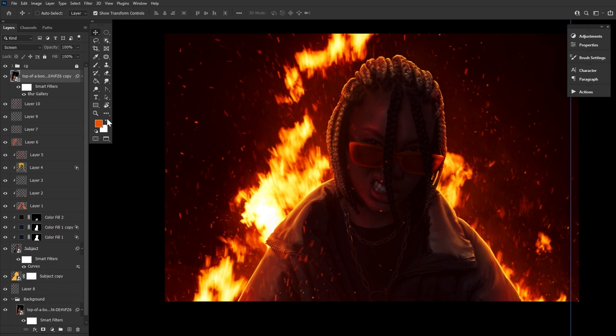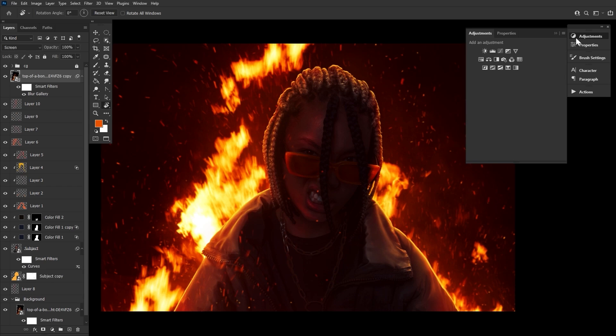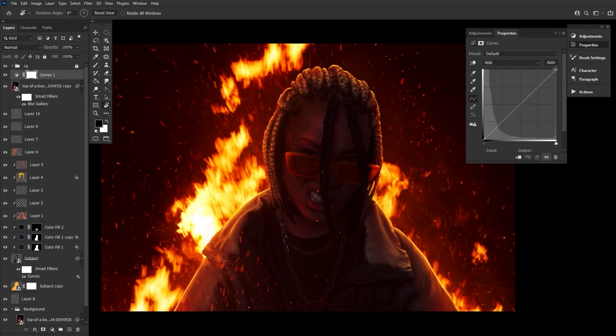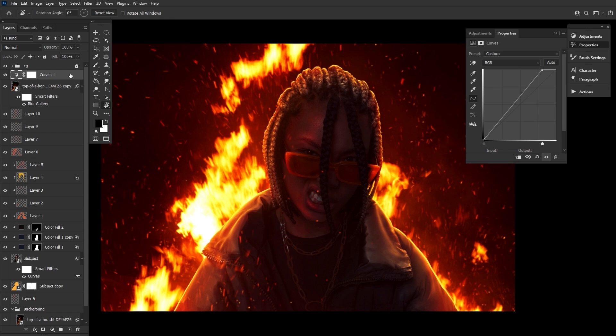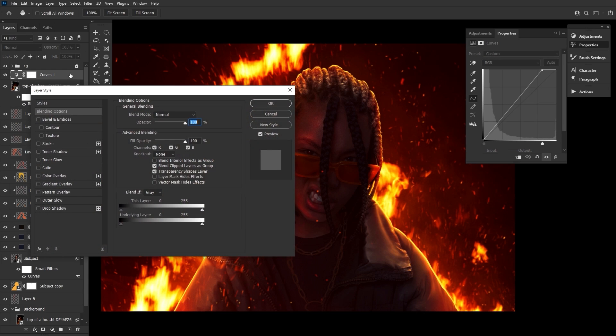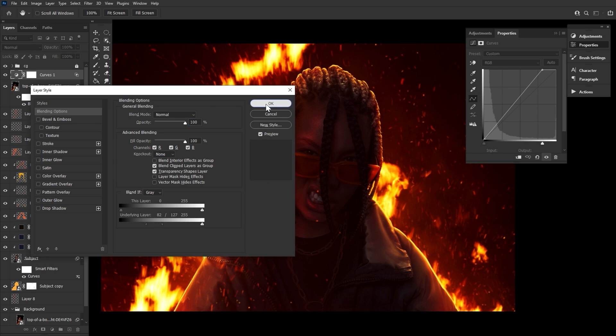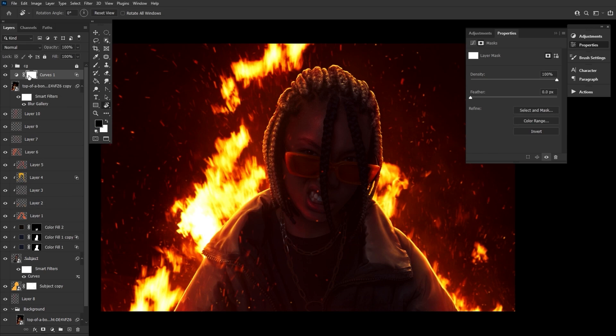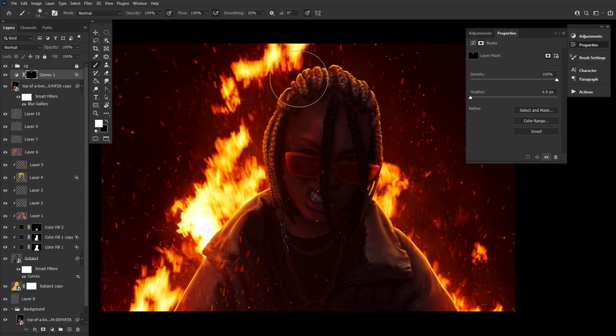And finally, let's create a curves layer, bringing up the highlights. And then going into a blend if settings to remove the curves from the shadows. This will make it so the curves are only affecting the highlights of the image. Let's invert the curves layer mask and then mask back in some of those highlights over the subject's left side or any area where you want things to be a bit more bright.